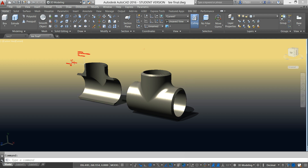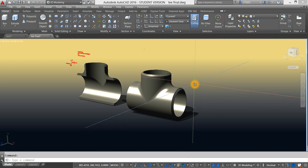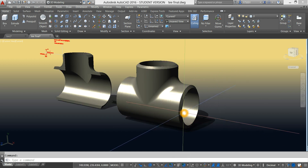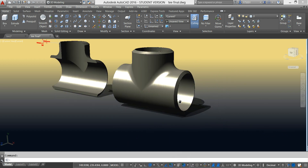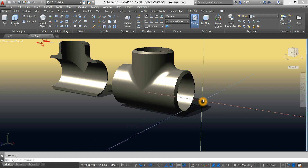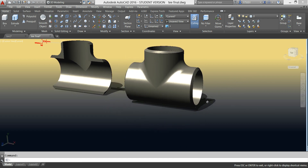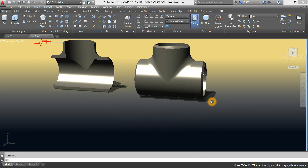In this exercise, we're going to create a pipe tee fitting which has the same size outlets at a 90 degree angle. We will be utilizing the following commands: sweep, chamfer, fillet, circle, and line. We are also applying materials and lighting effects.